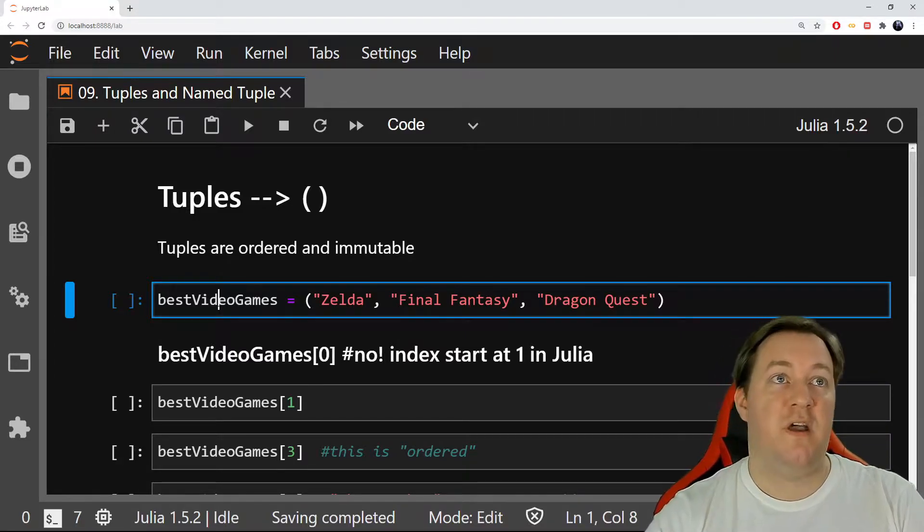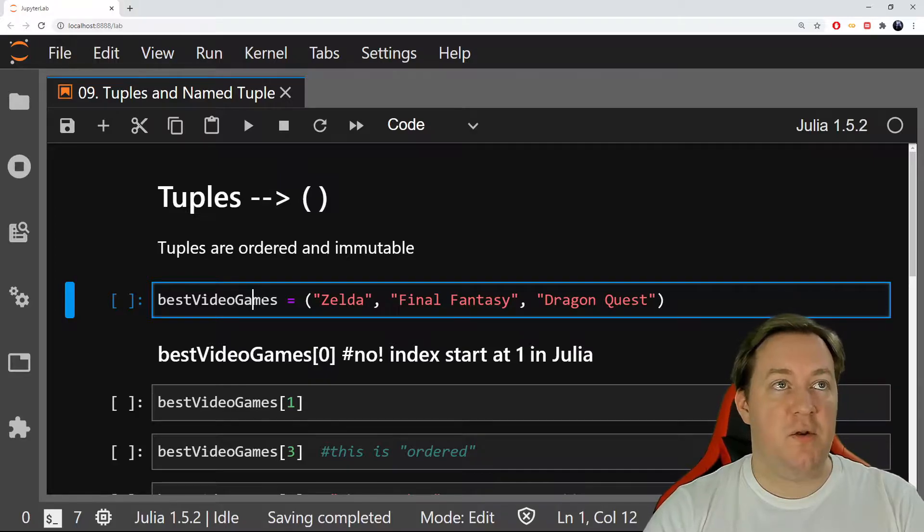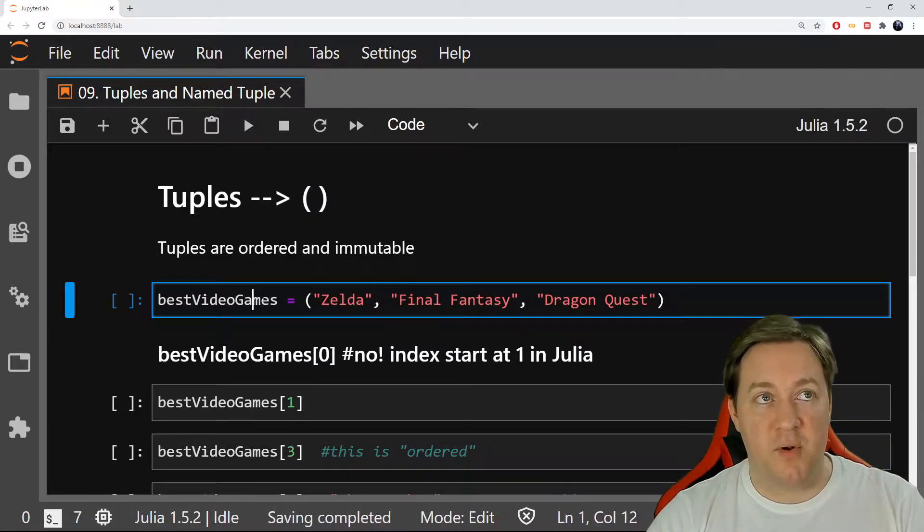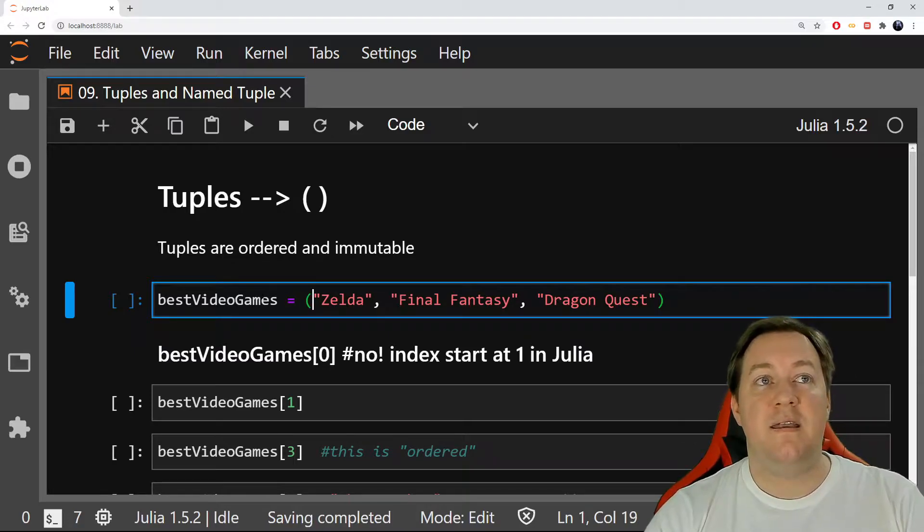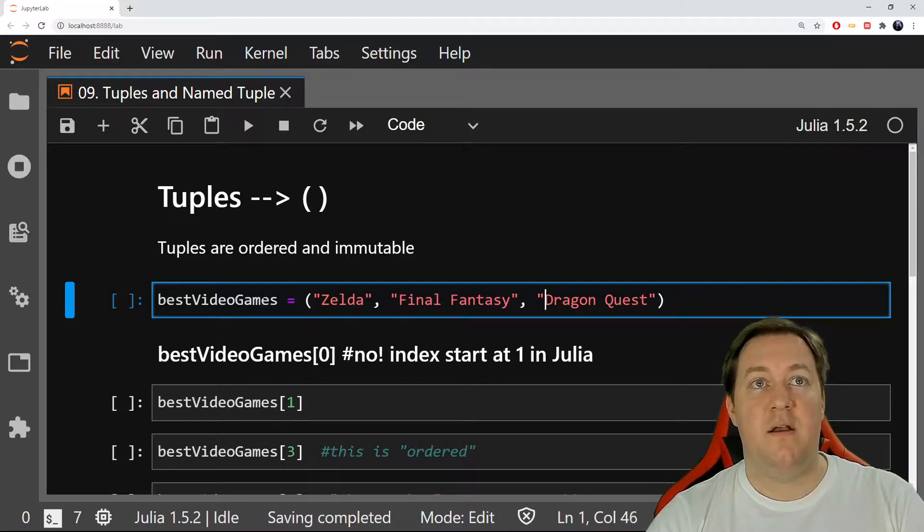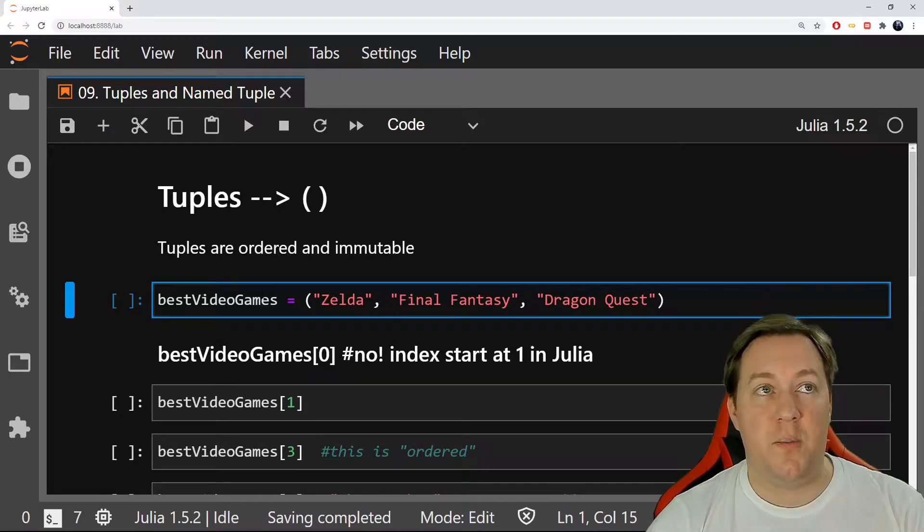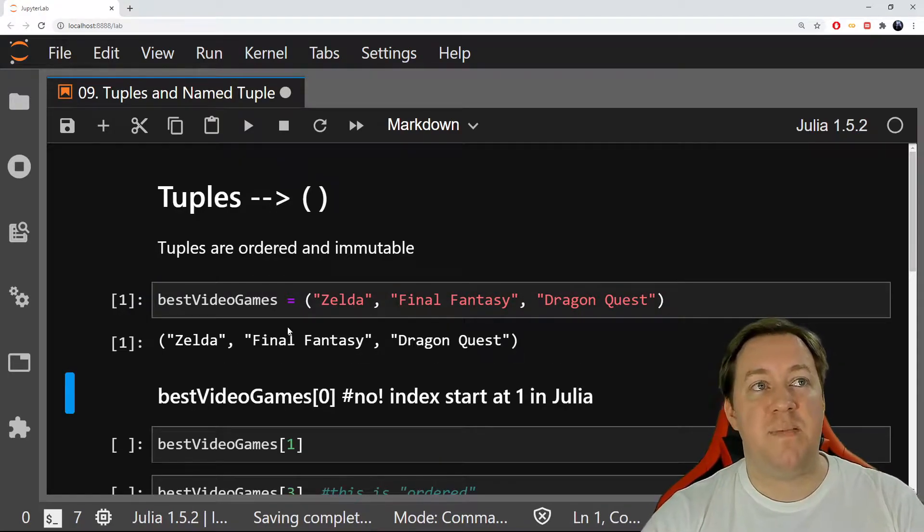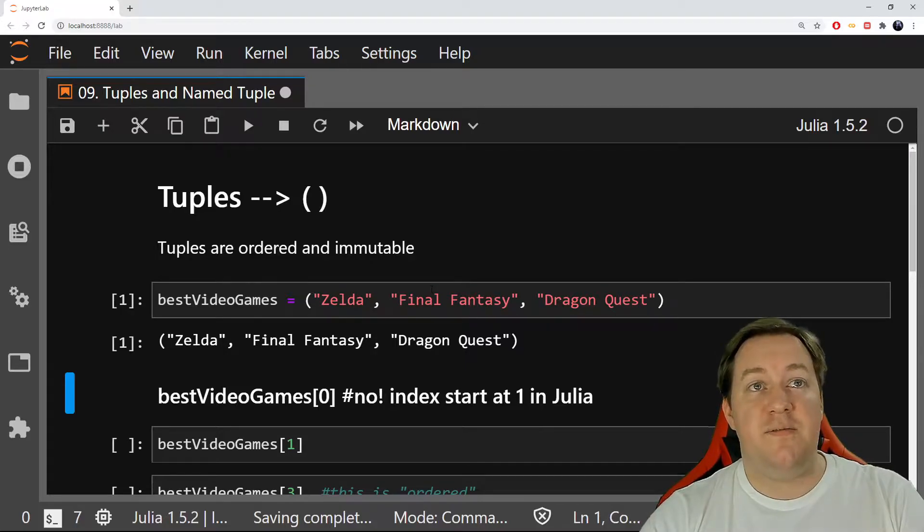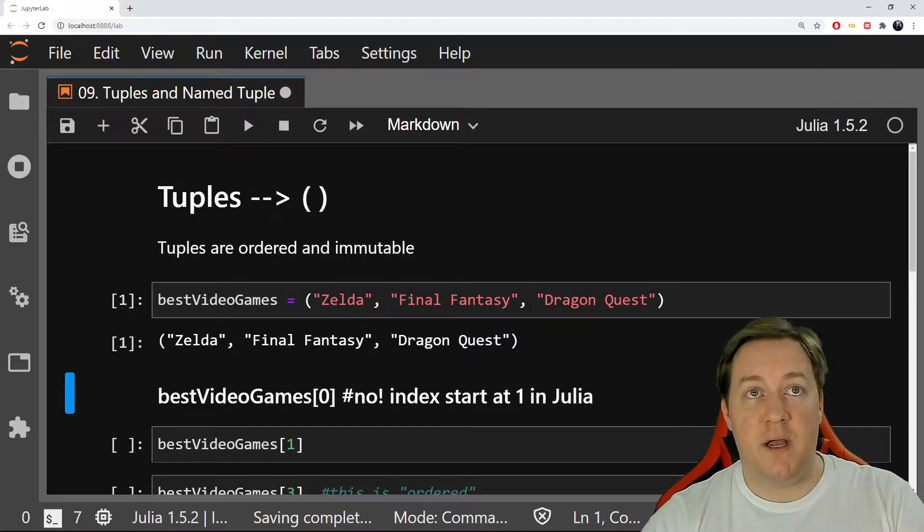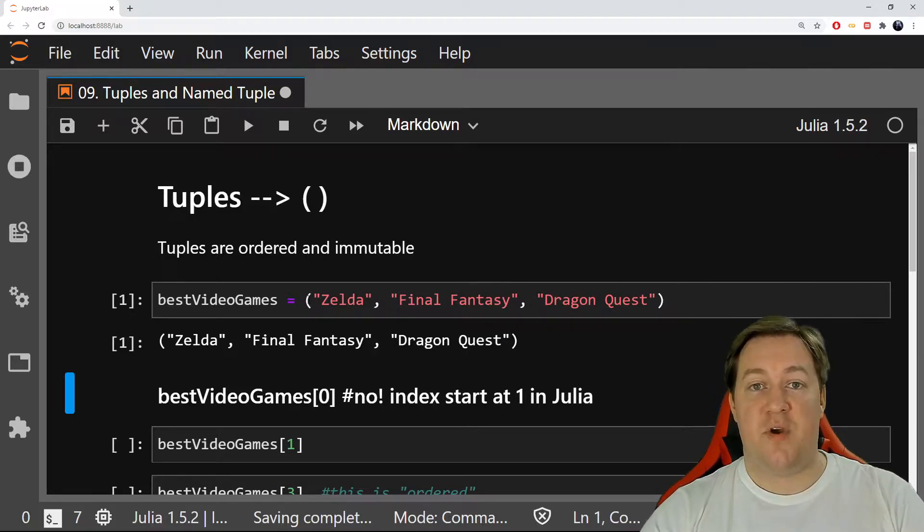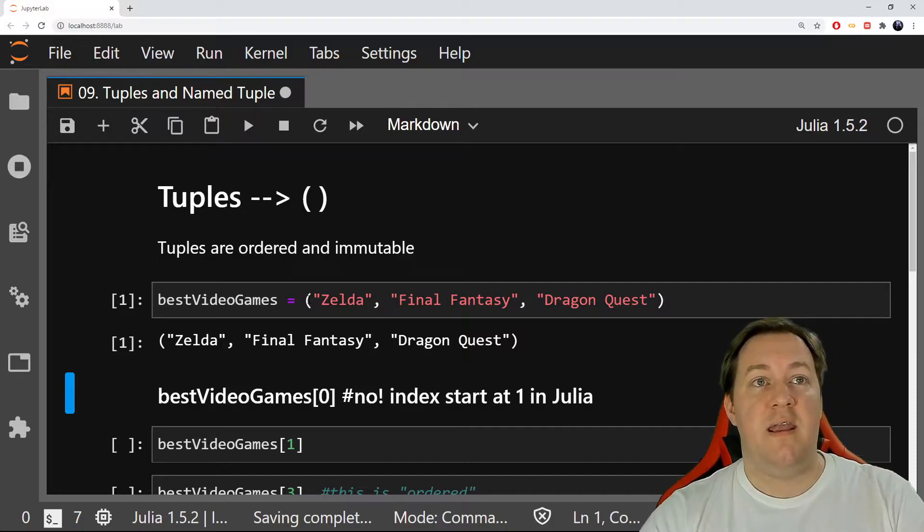Here I create a tuple. You'll see it's like before: you create a variable name, then equals to assign, and then you'll see there are those brackets. When you've got something with brackets and commas inside, it means you're creating a tuple. I created my best video games: Zelda, Final Fantasy, and Dragon Quest. There are three different strings separated by commas with brackets, so this is a tuple with three values inside.